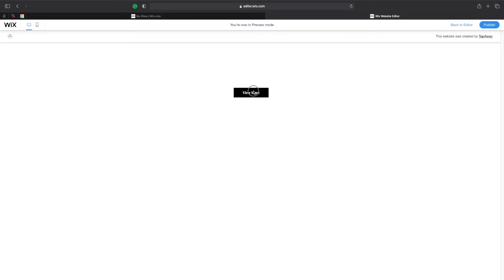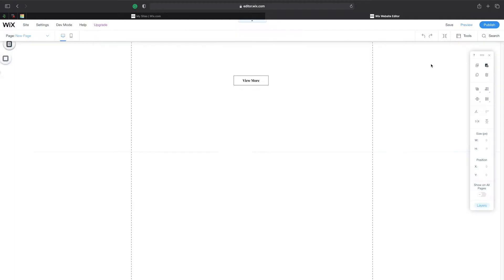If I click on it, nothing happens. So in this episode I'll show you how you can change the design and also how you can link that button to another page and make it do something. Let's click back to the editor.